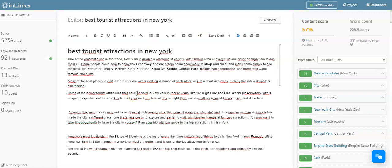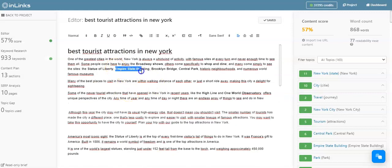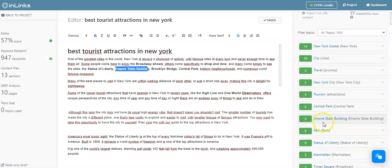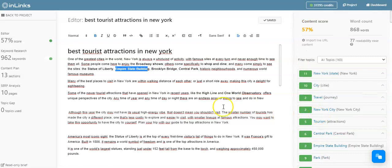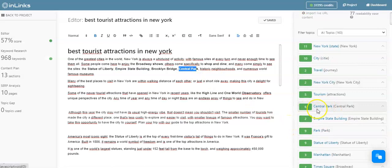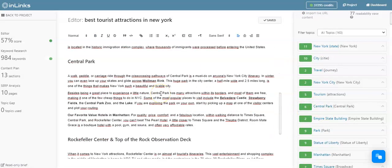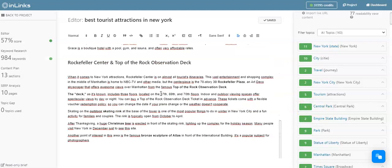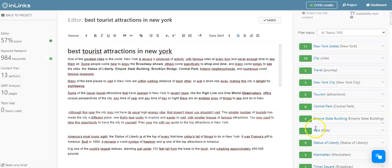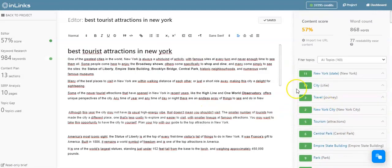I have written a piece of content regarding the best tourist attractions in New York City within the content editor here. As you can see, I have spoken here about Empire State Building, which has been detected as used by the tool. I have also mentioned Central Park, which you can see has been detected also by the tool.